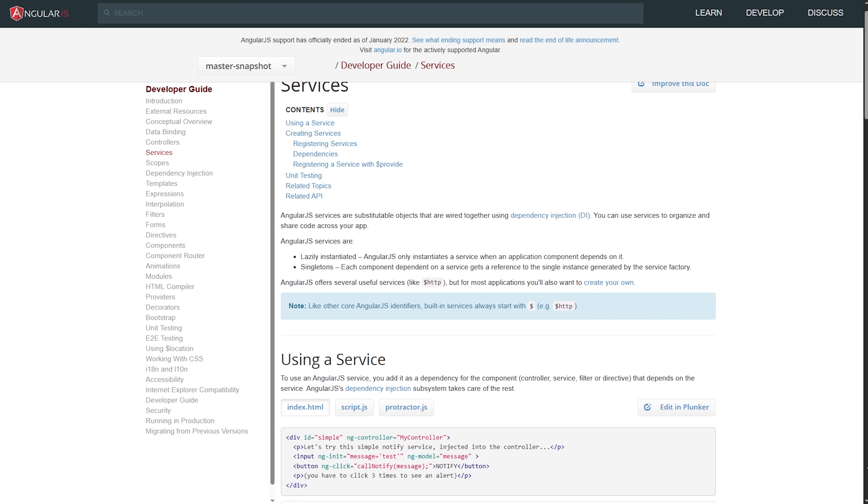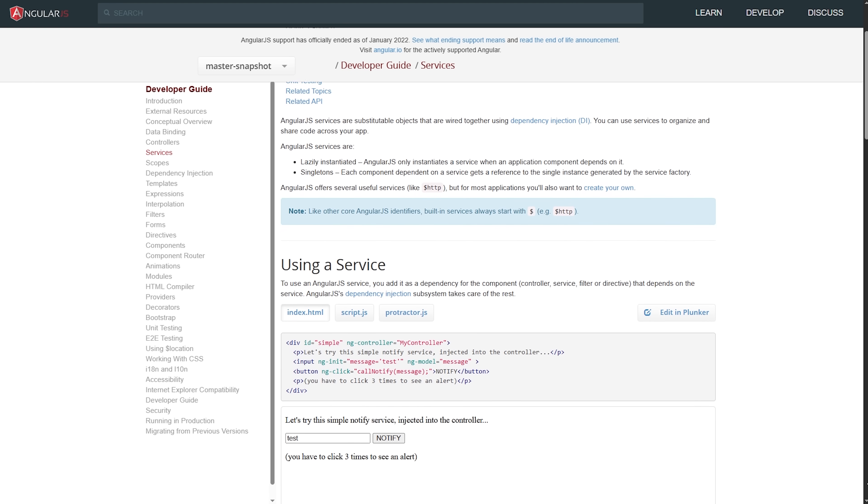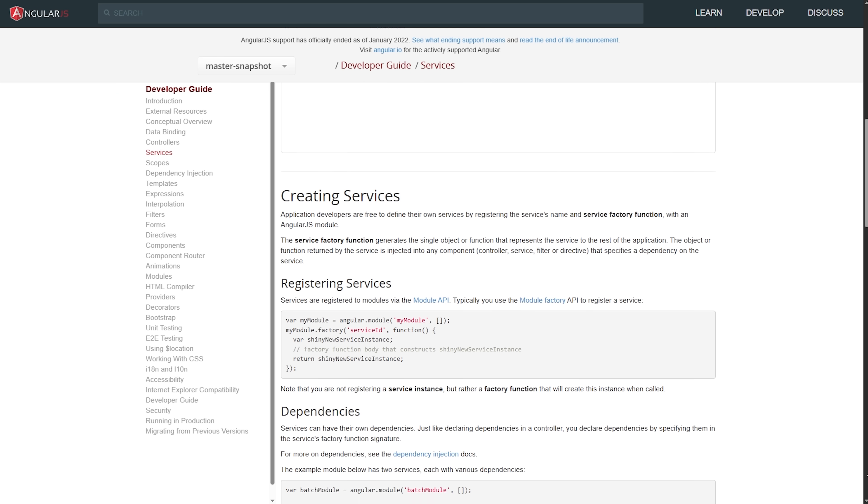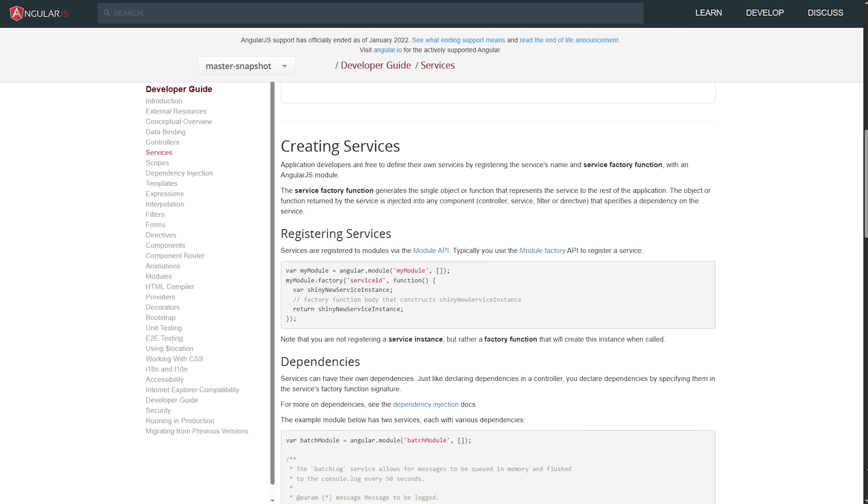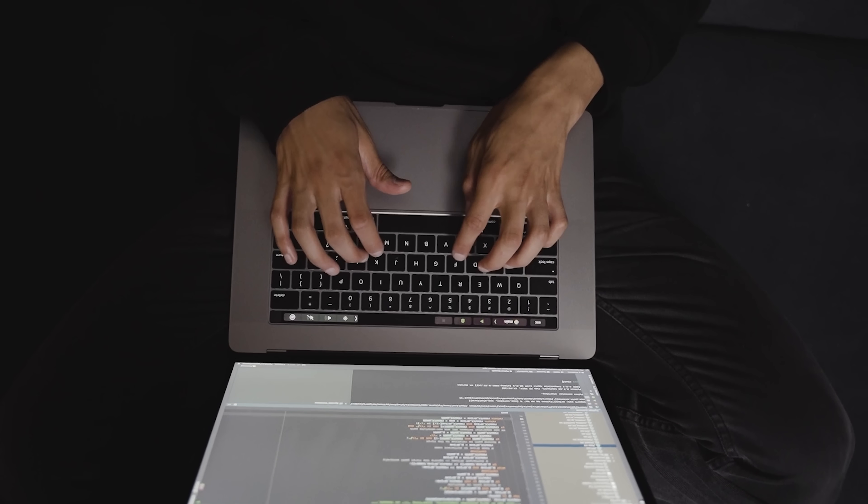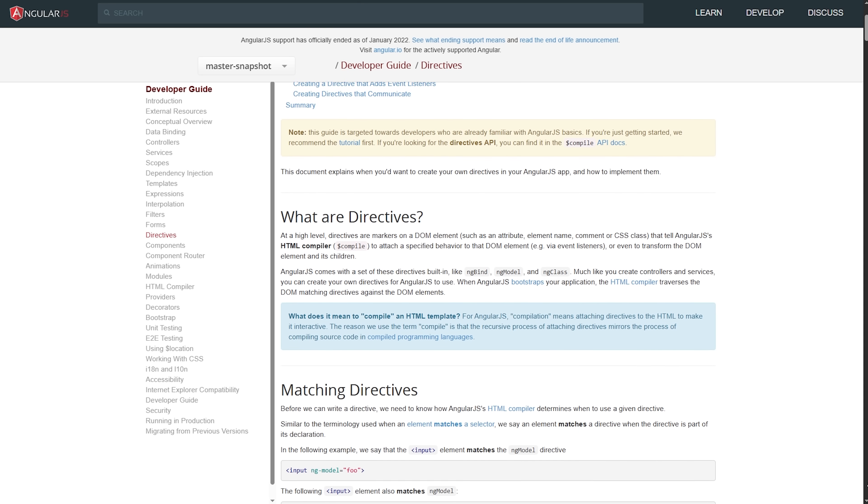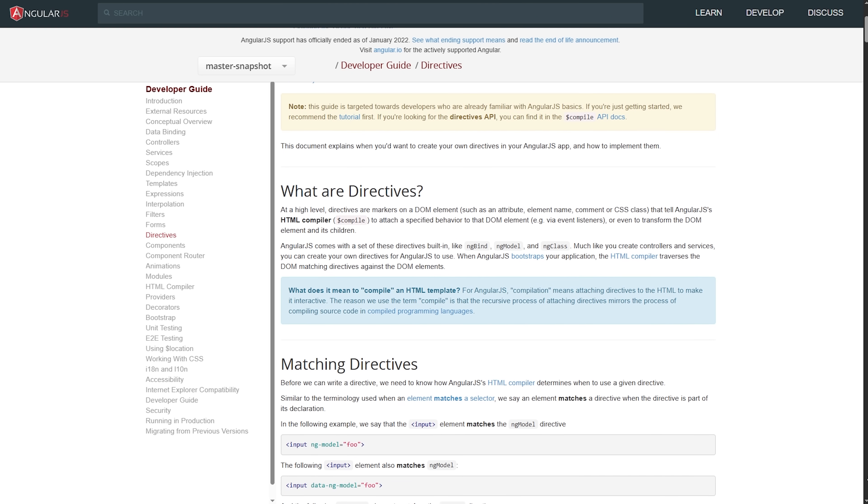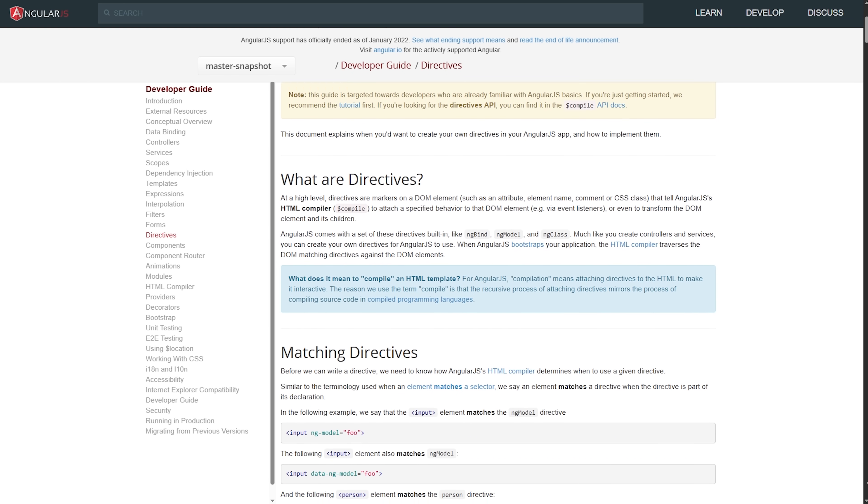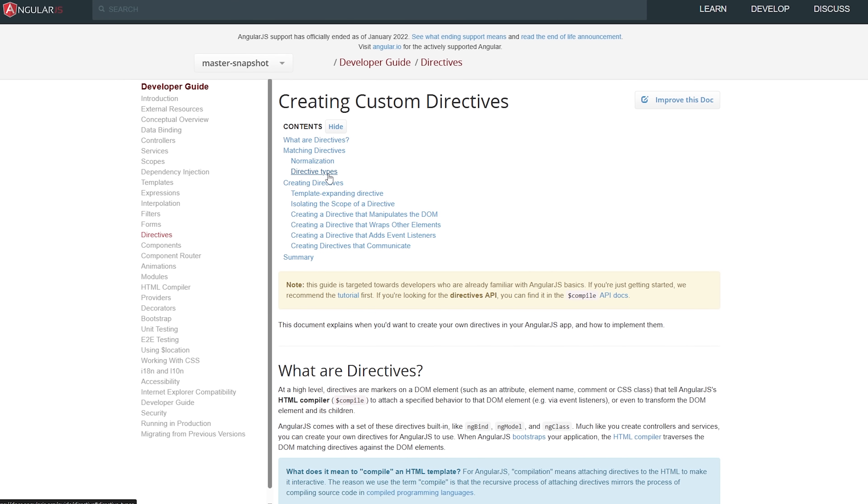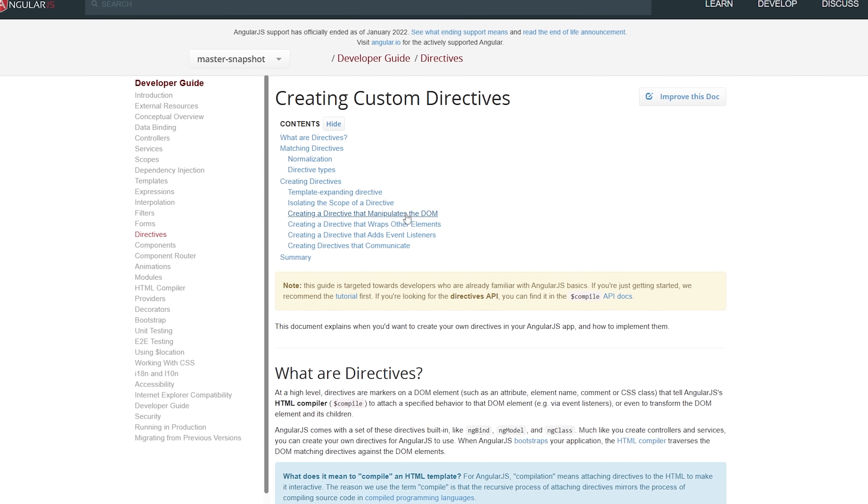The framework also introduced the concept of services and factories, which allowed developers to create reusable pieces of functionality that could be shared across the entire application. And let's not forget about directives. These were like custom HTML tags that you could create to extend the functionality of regular HTML. It was mind-blowing at the time.